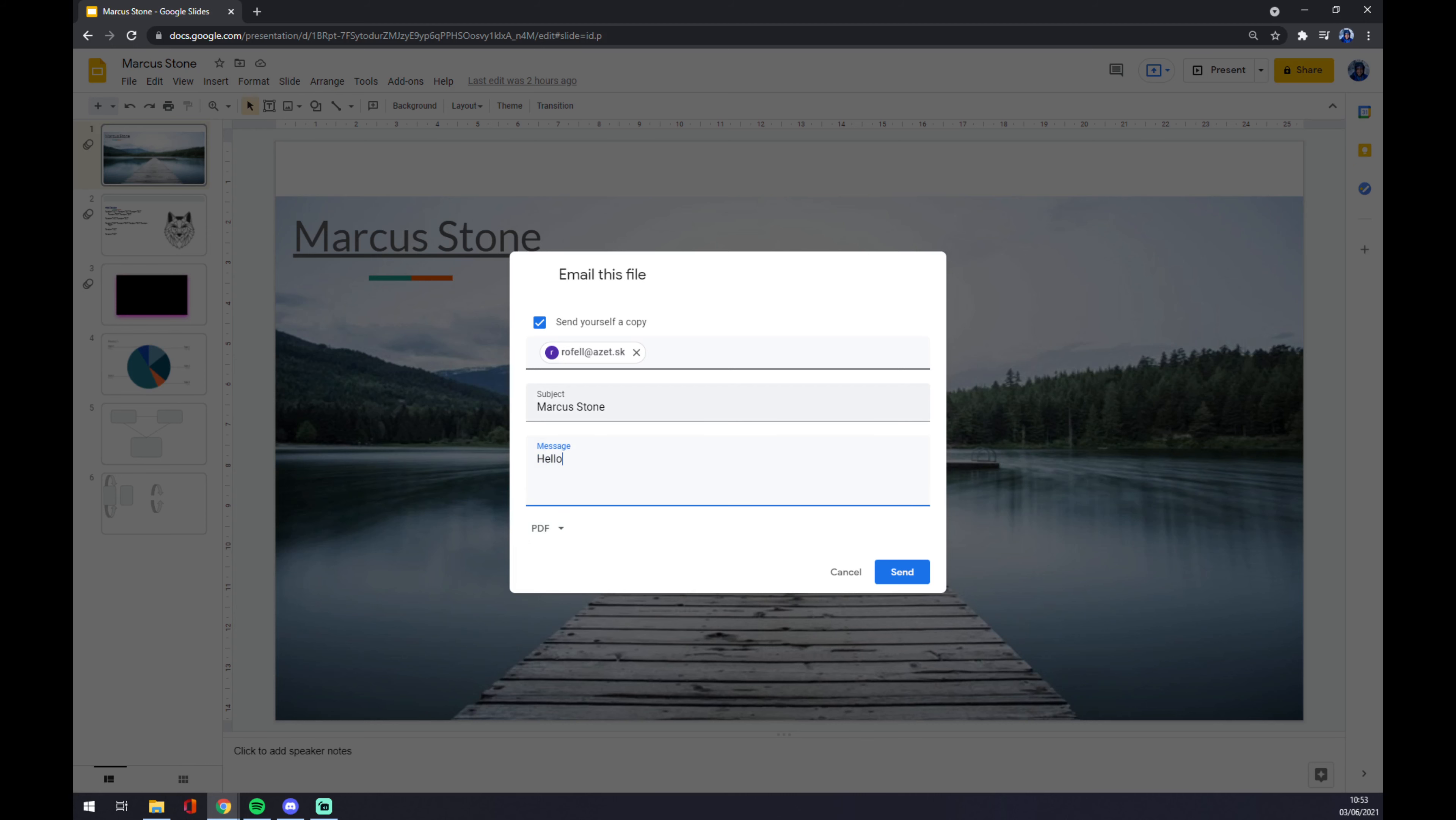So I'm good with PDF. Let's start like this with 'hello' and basically just send it.